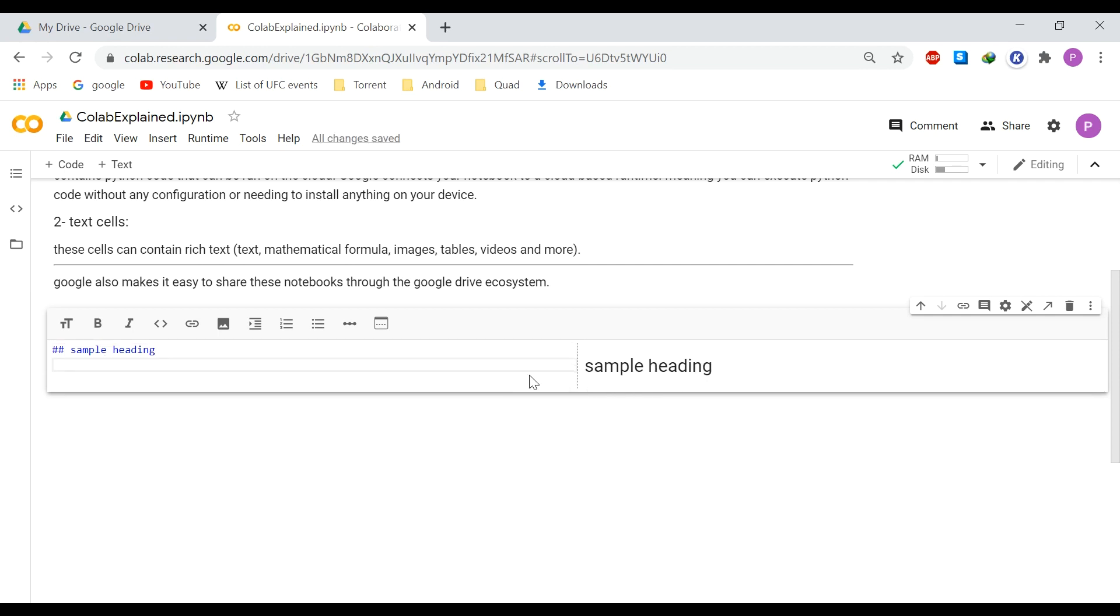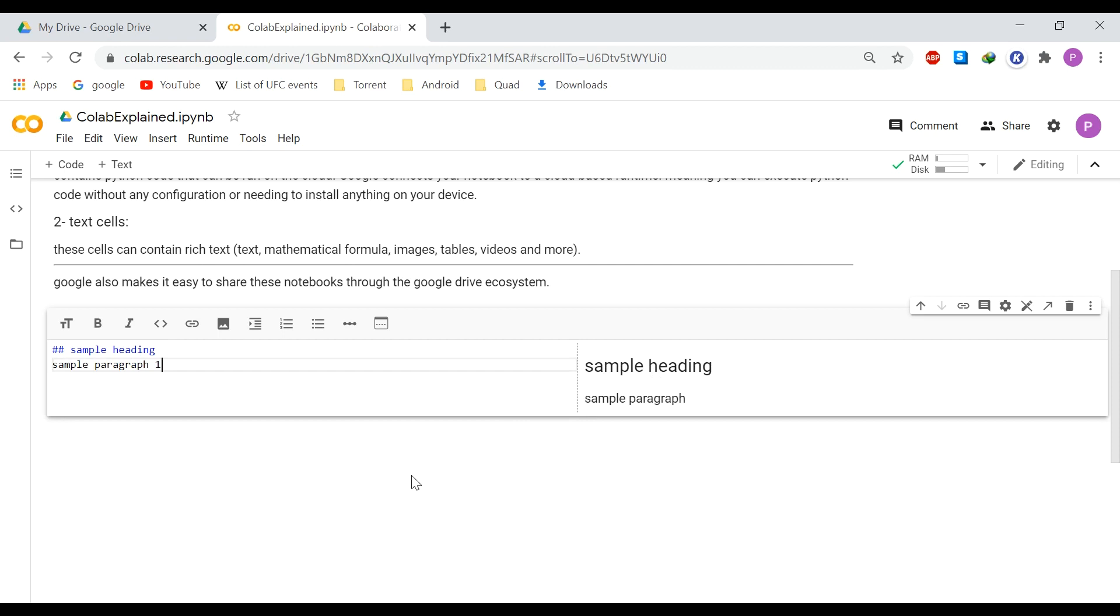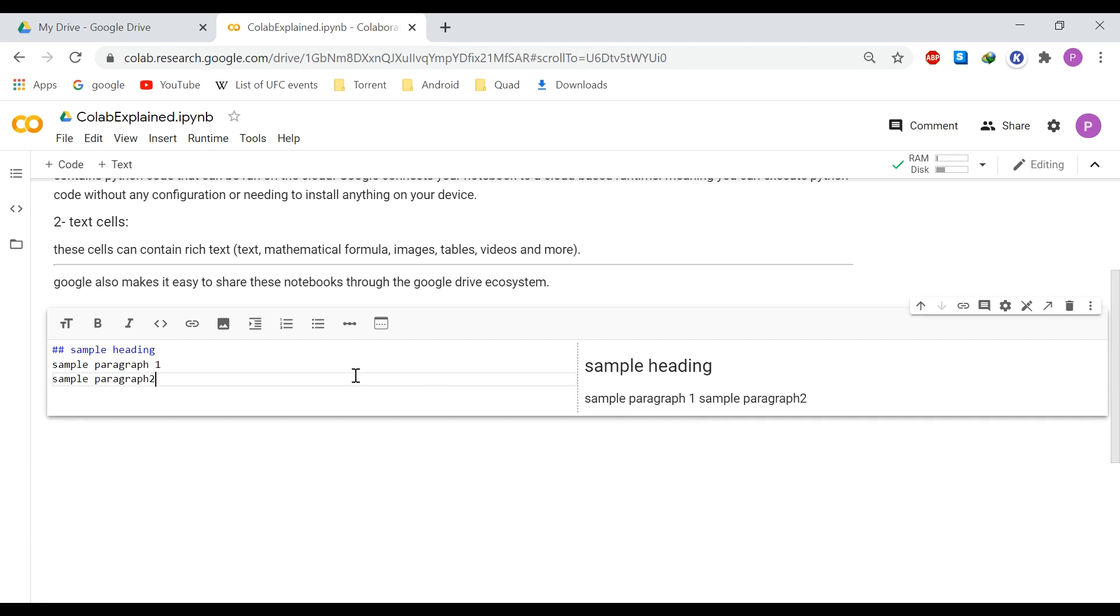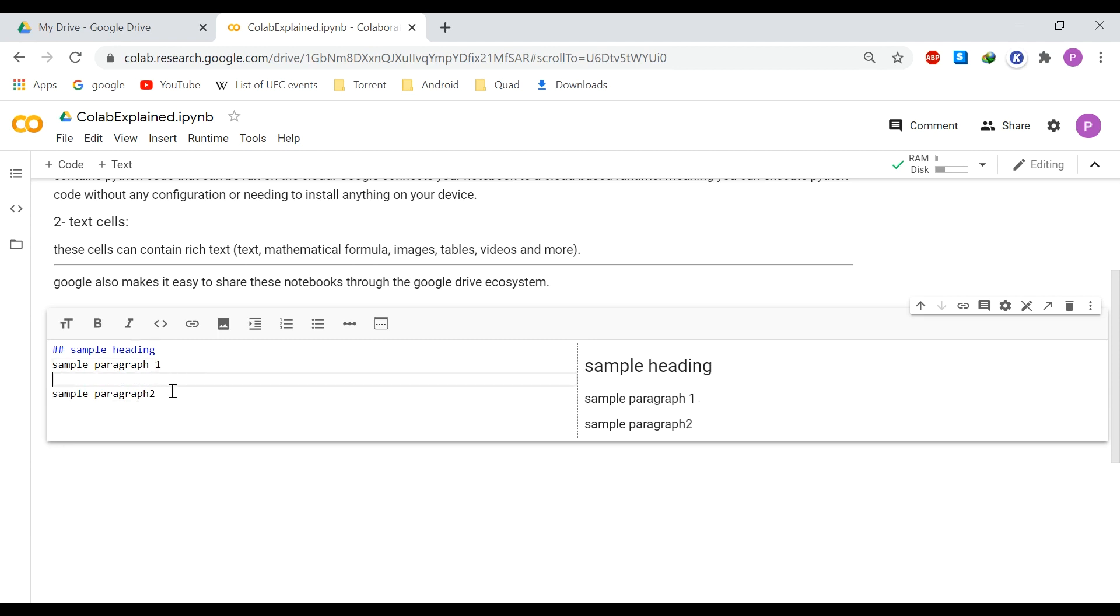In the text cell, you can have text, images or mathematical formulas as you want. So for example, let's put a heading. I call it a sample heading. And you can see the results on the right. Let's input a sample paragraph. Sample paragraph one. And sample paragraph two, for example. So you see that they are next to each other. So to go to a new line, you have to do two lines to actually go to the new line.